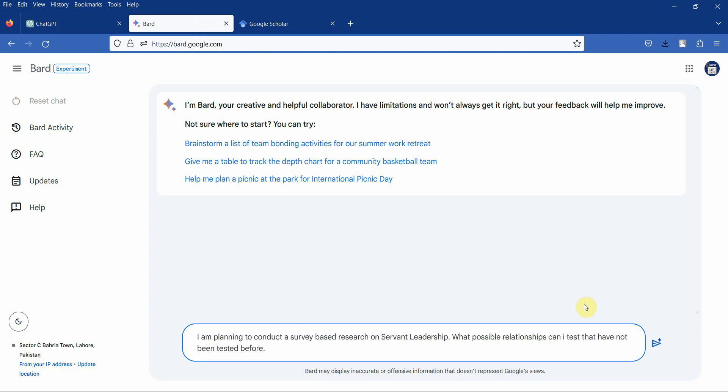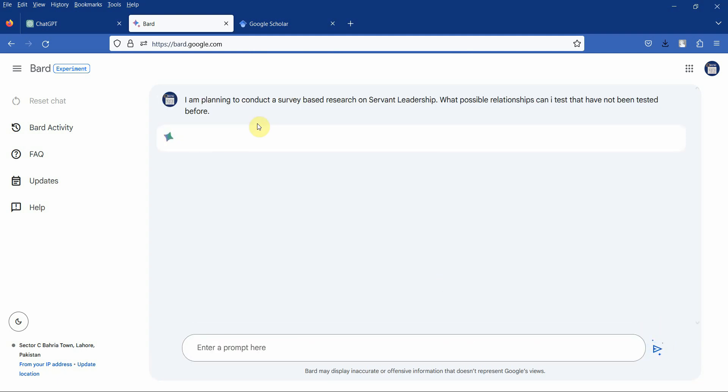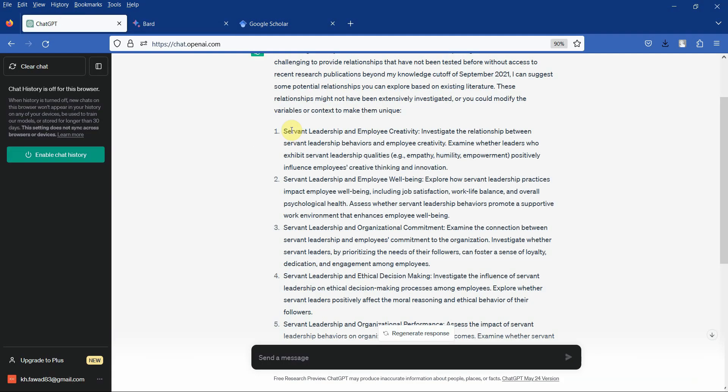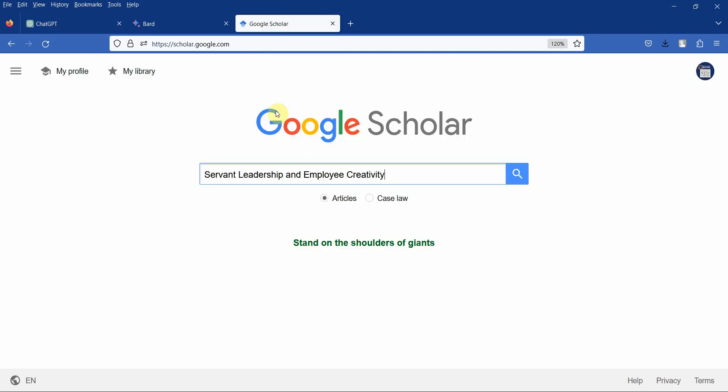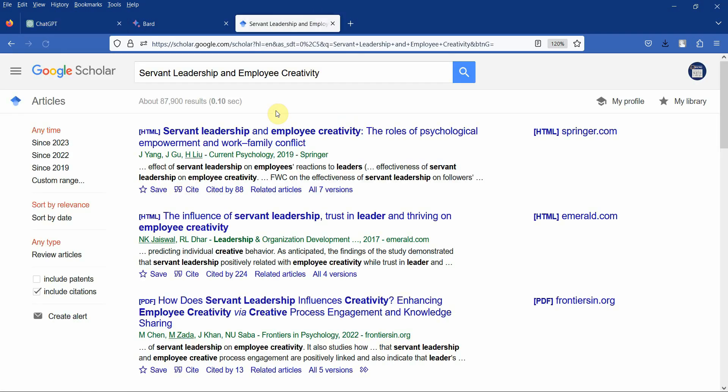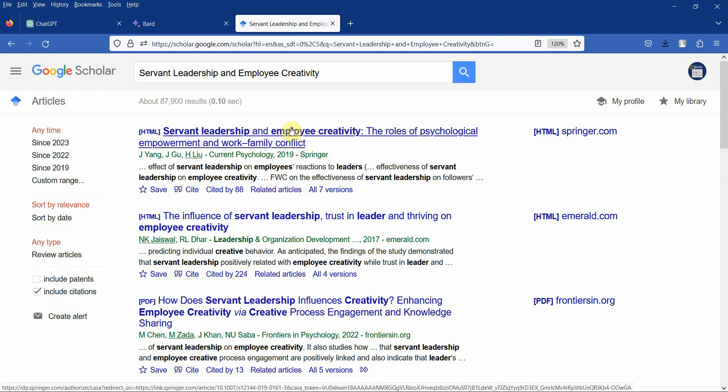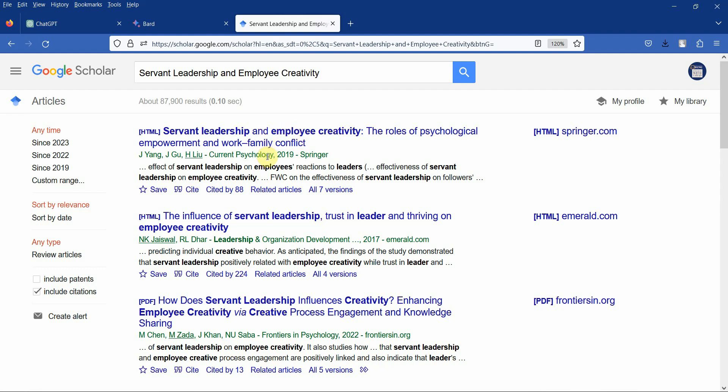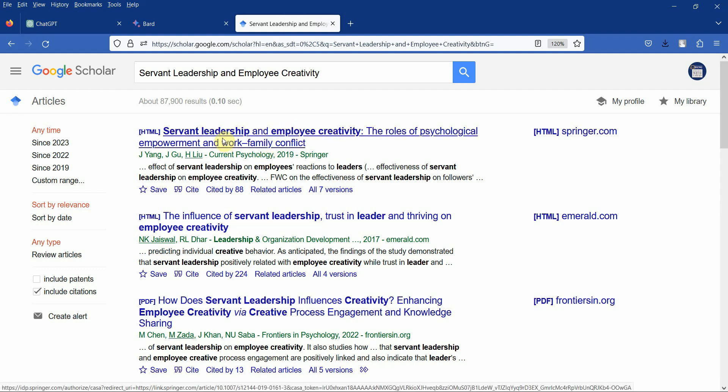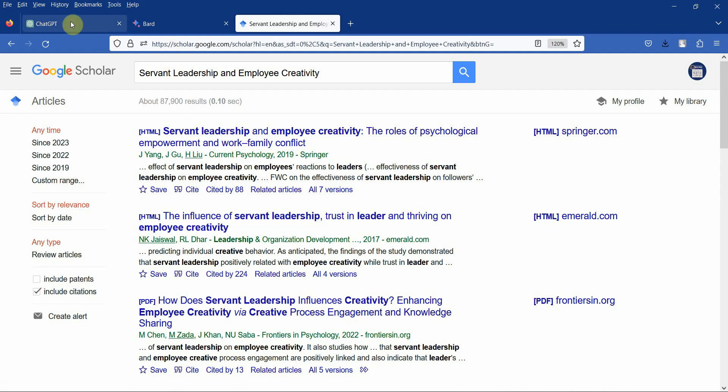Let's put it in Bard and see what we get. Now what I am going to do is see whether this has been researched before or not. So I am going to just put it in, press enter, and yes this has been researched. So direct relationship has been researched. Obviously we can look for mediators and moderators in this relationship, but that will come later.